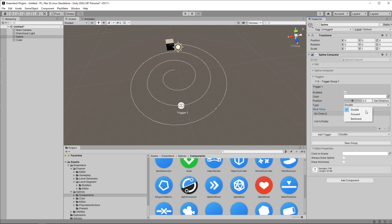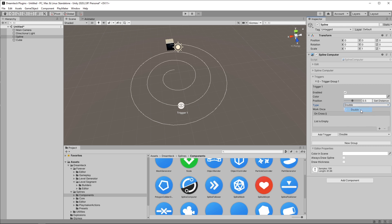This is the type of the trigger which is by default set to double which means that the trigger can be triggered moving in both directions. If I set it to forward it's only going to work in one direction and same goes for the backward option. I'm going to leave it to double now.